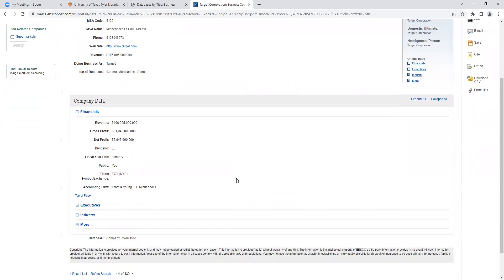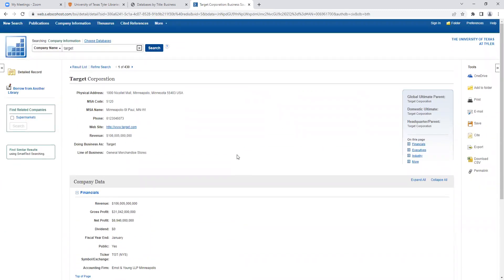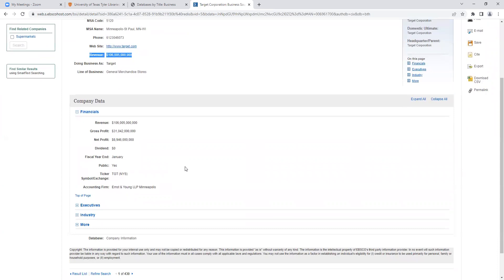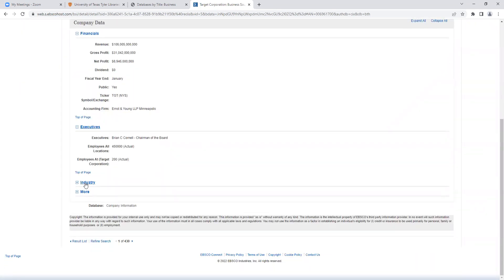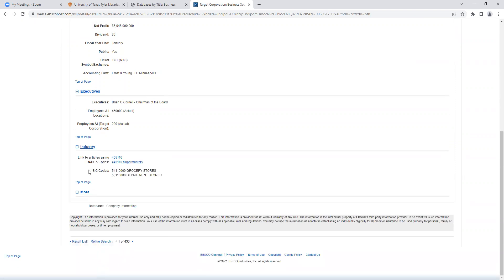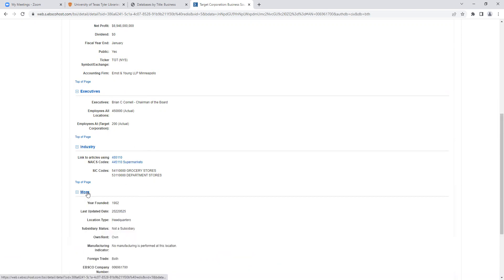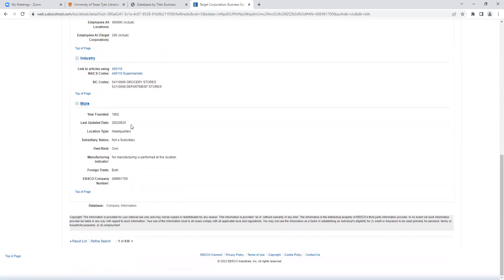Here we get just a basic overview of Target Corporation. We know we're in the right place because we see that same company information. We do see their revenue posted here. Looking down, they have basic company data — basic financials, nothing as in-depth as we've seen on the SEC website. We do have executives listed, the industry listed, so we have that NAICS code and also those SIC codes, which can be very important when doing industry research. Founded in 1902, not a subsidiary — important information, but maybe not as in-depth as we really need.